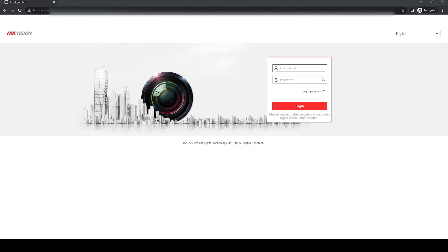To do this, access your recorder's web page via IP address and login.